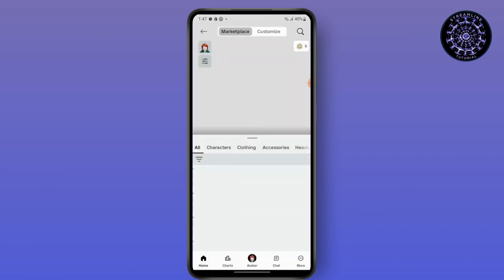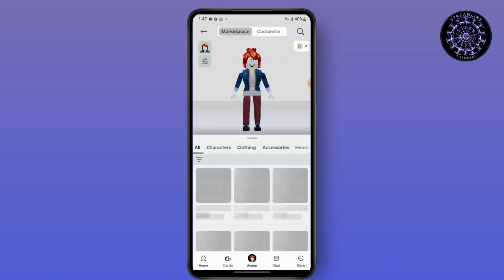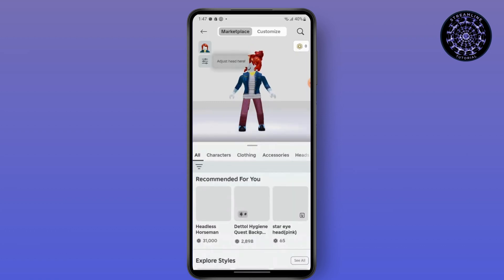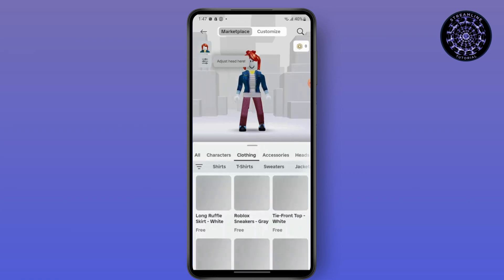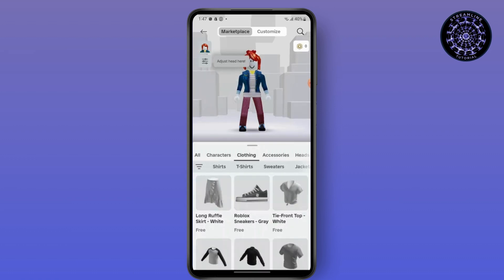Make sure that while you choose the clothing item in your outfit, you have already purchased the outfit or the item. If not, find the outfit or the item that you have not purchased and make a purchase.